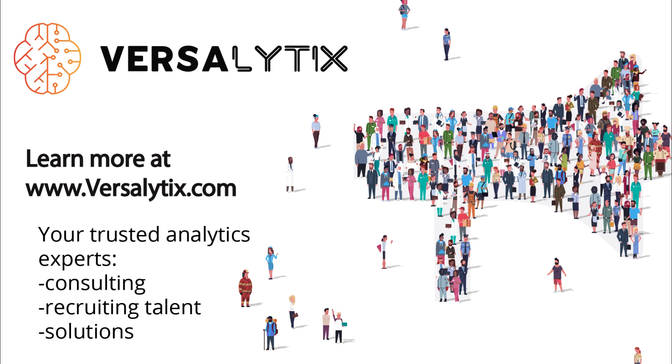We founded Versalytics with a mission to help people be successful with analytics. We accomplish this through consulting, helping our customers find great talent for their organization, and providing end-to-end solutions like you just saw in this video, with a lot more to come.